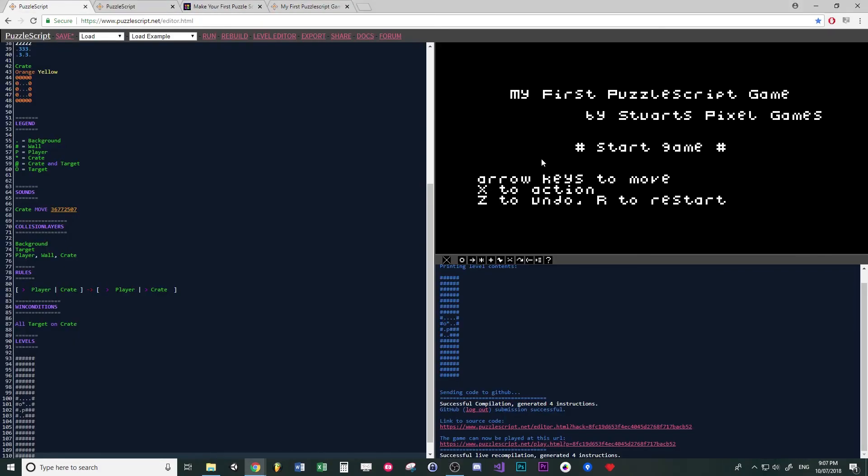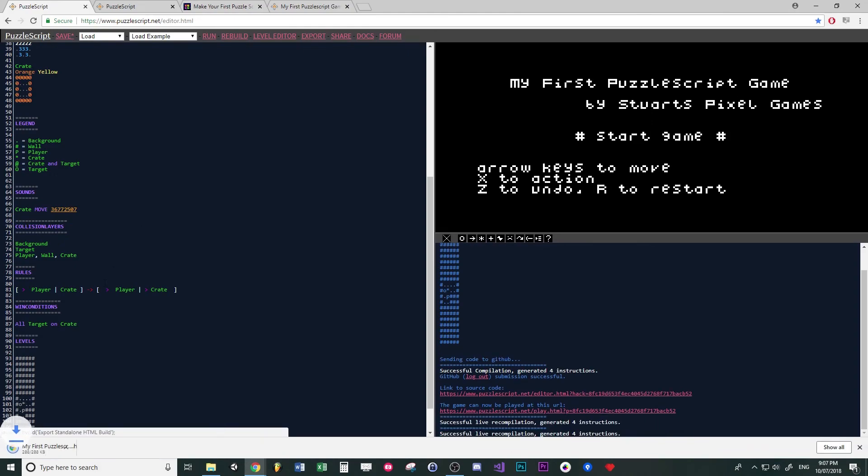Now if you want to take that a step further and say put your game up on Newgrounds or something, click on export. And you will get this little file down there. All you need is this file.